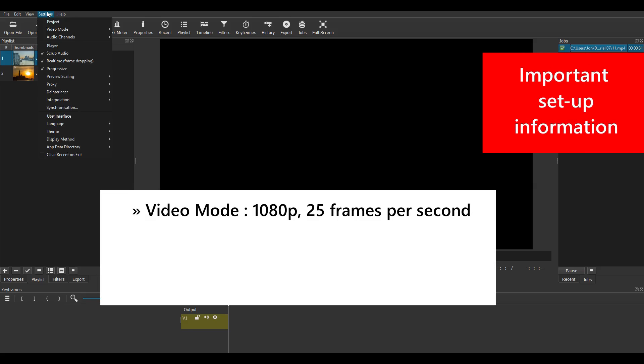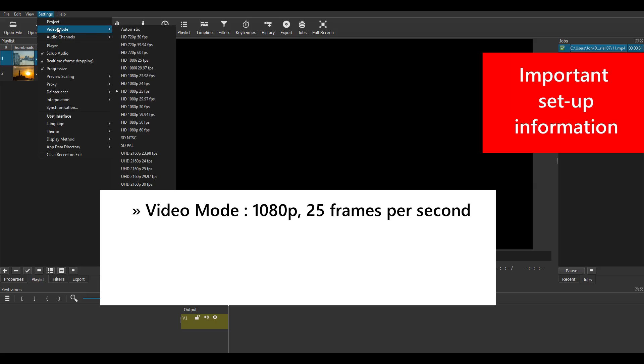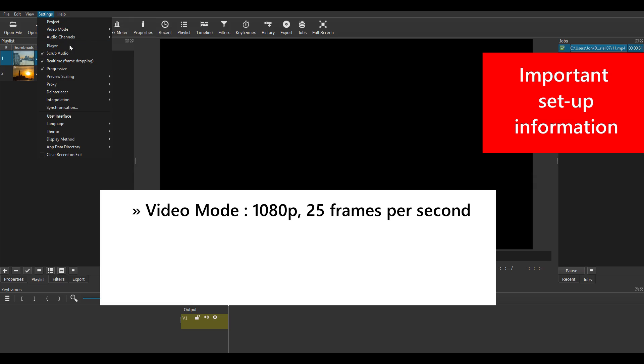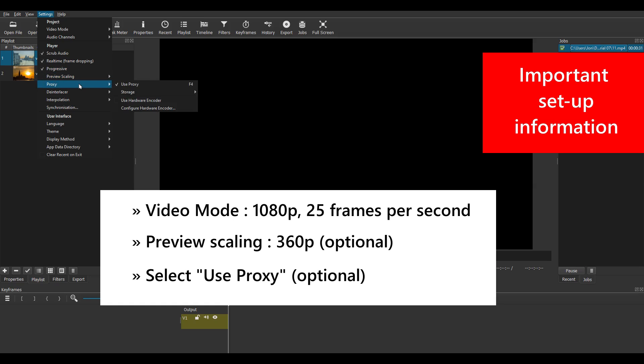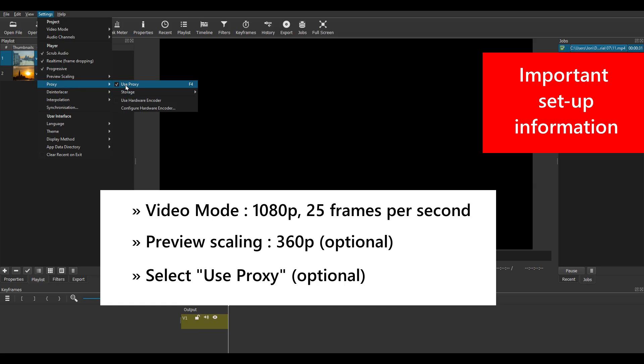My video mode is 1080p at 25 frames per second. In this version, proxy editing and preview scaling were introduced. Now I've set preview scaling to 360p and proxy editing on. Using proxy makes editing on the timeline really smooth. Bear in mind though that you will have to deselect this feature for method 2. Now I'll explain about this later.